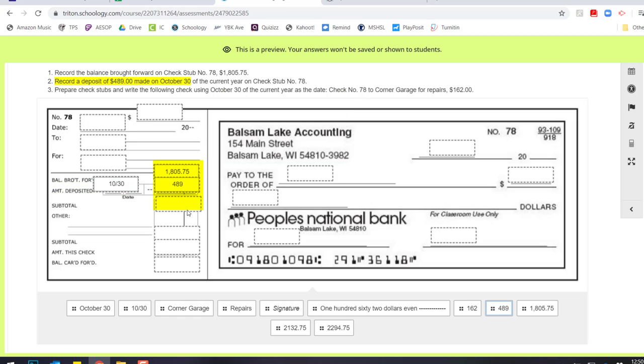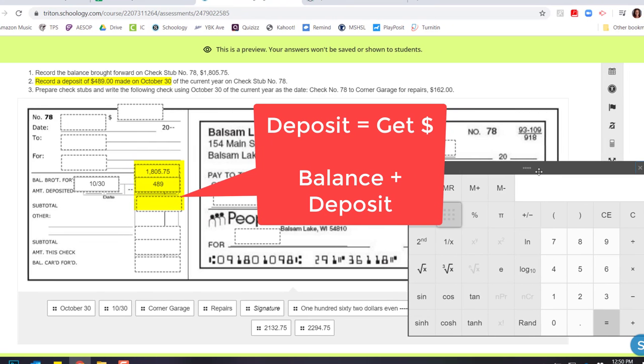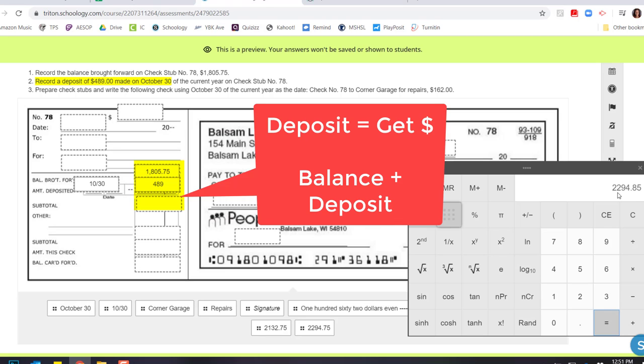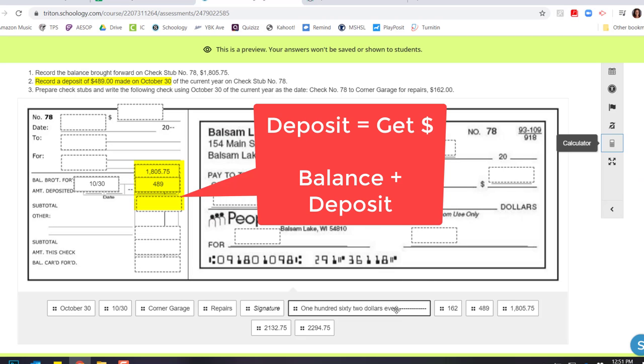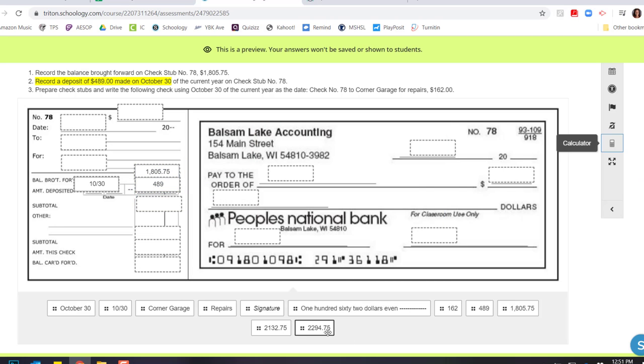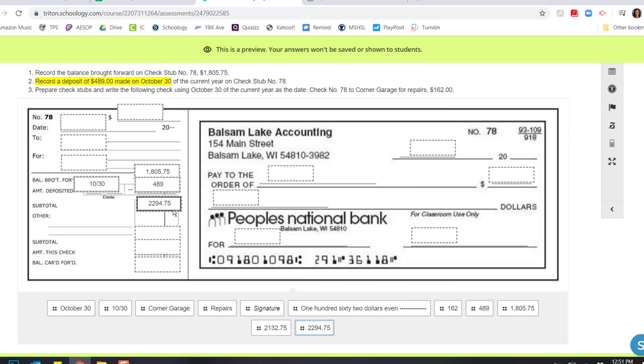And now I have a subtotal line. So a deposit, remember, is adding money into my account. So if I grab my calculator, $1,805.75 plus for my deposit, $489, equals $2,294.85. So there's my subtotal right there. And now I filled out my deposit.